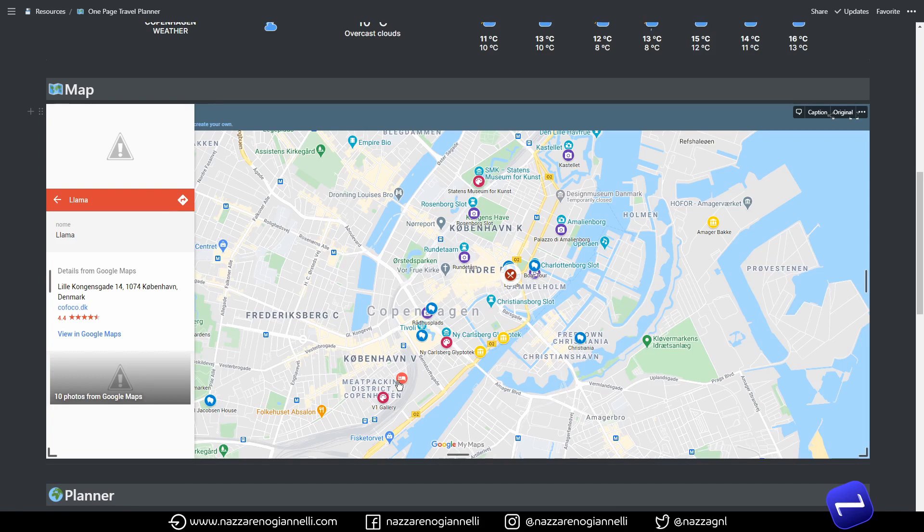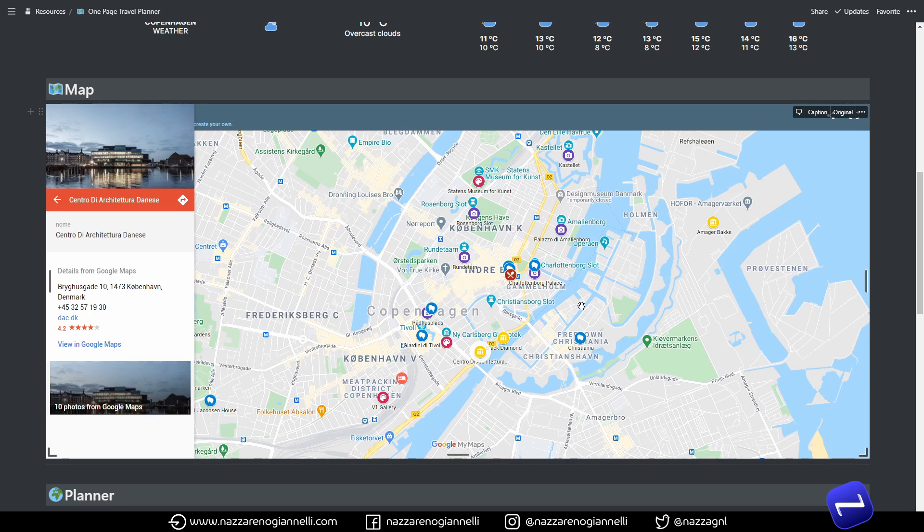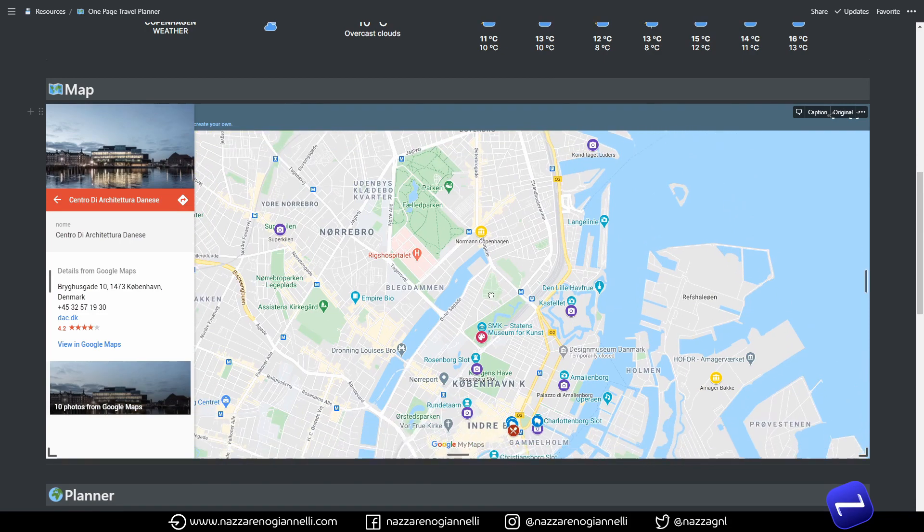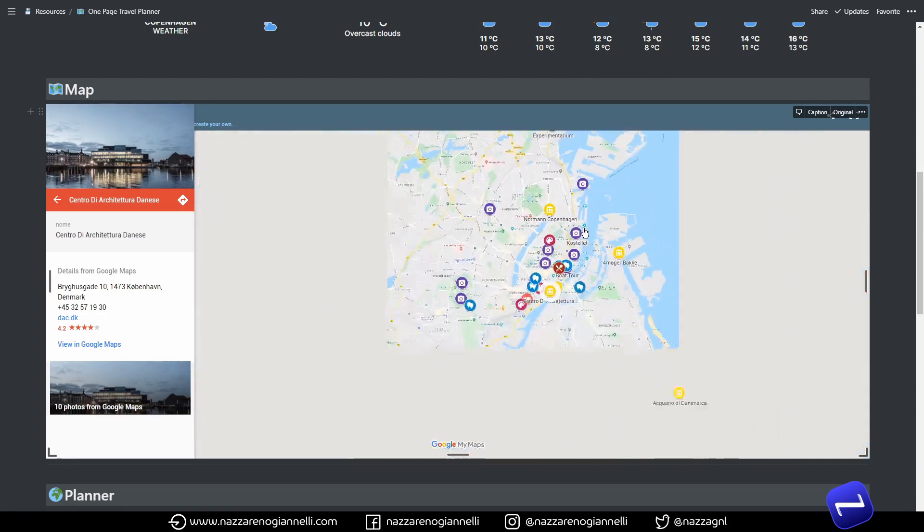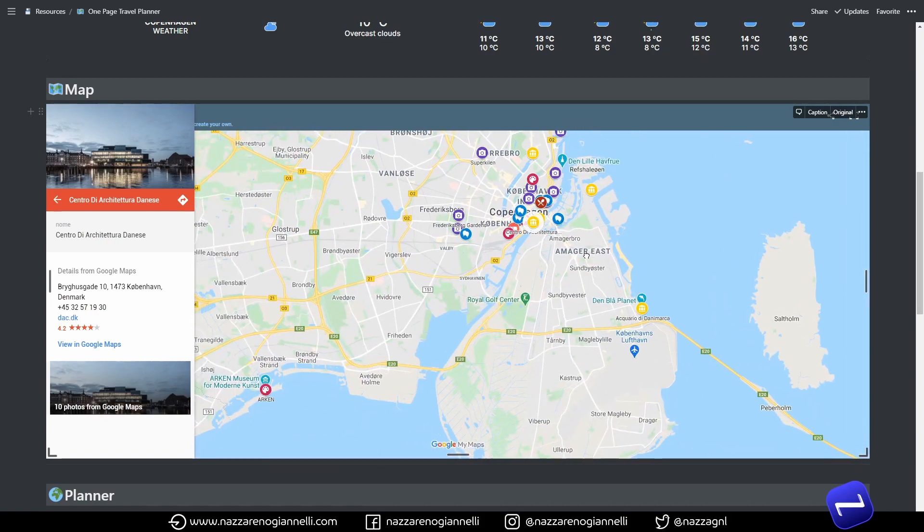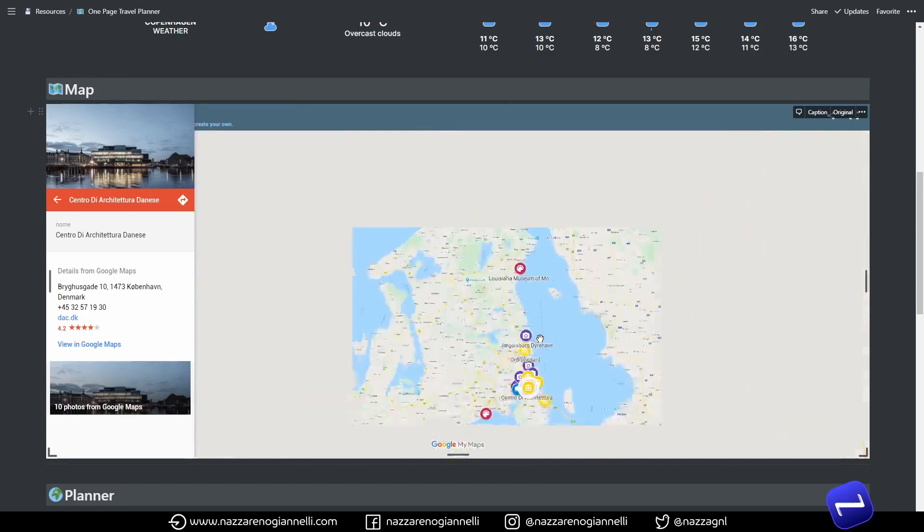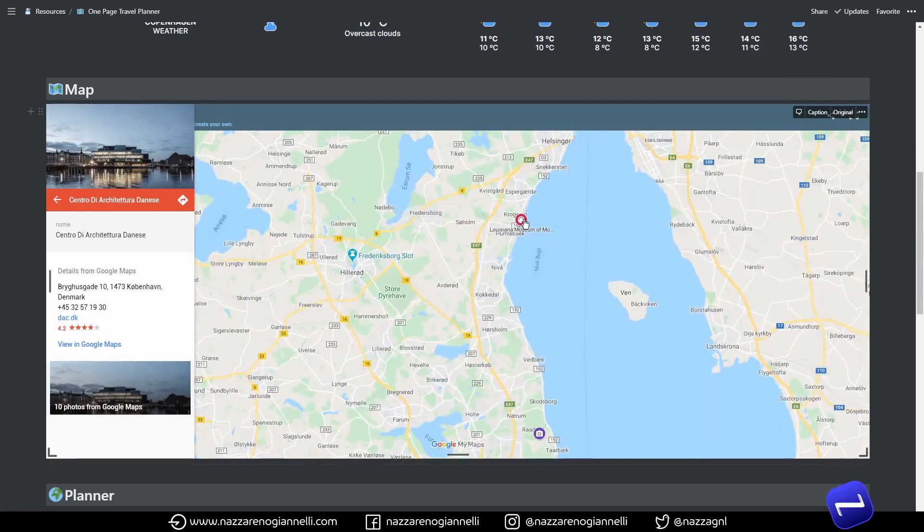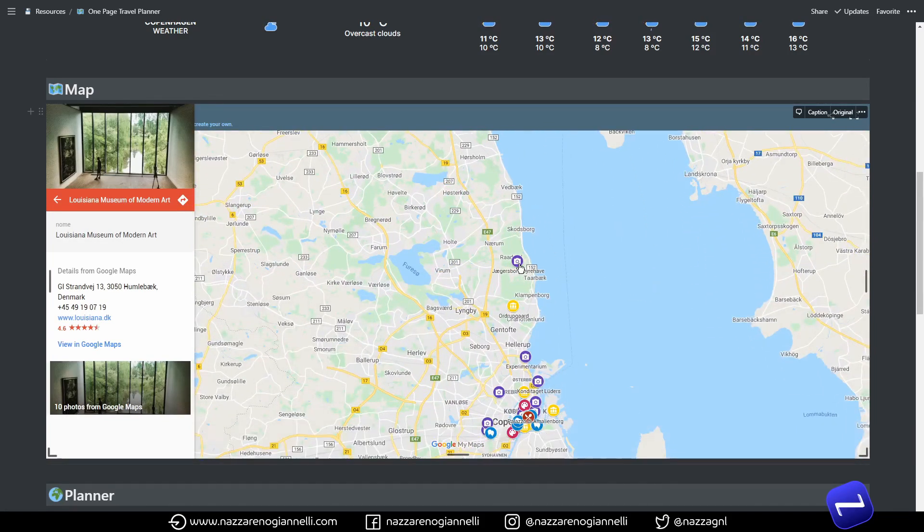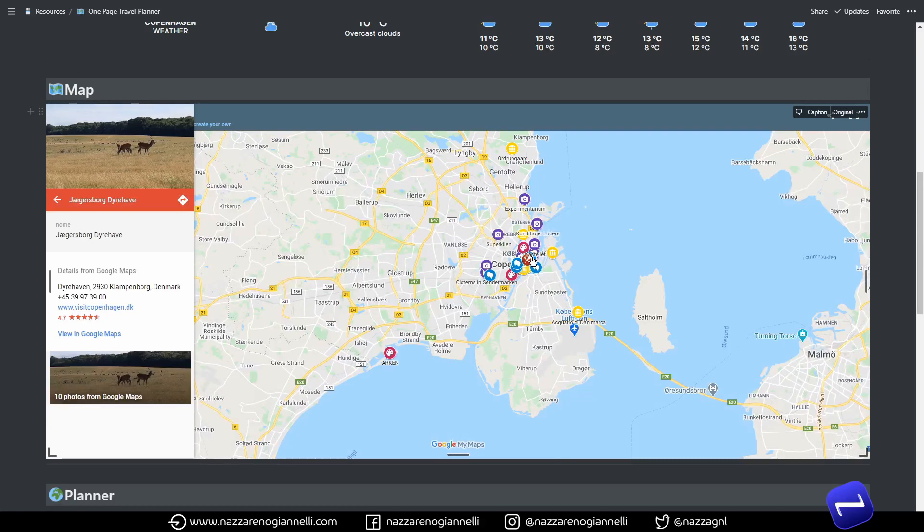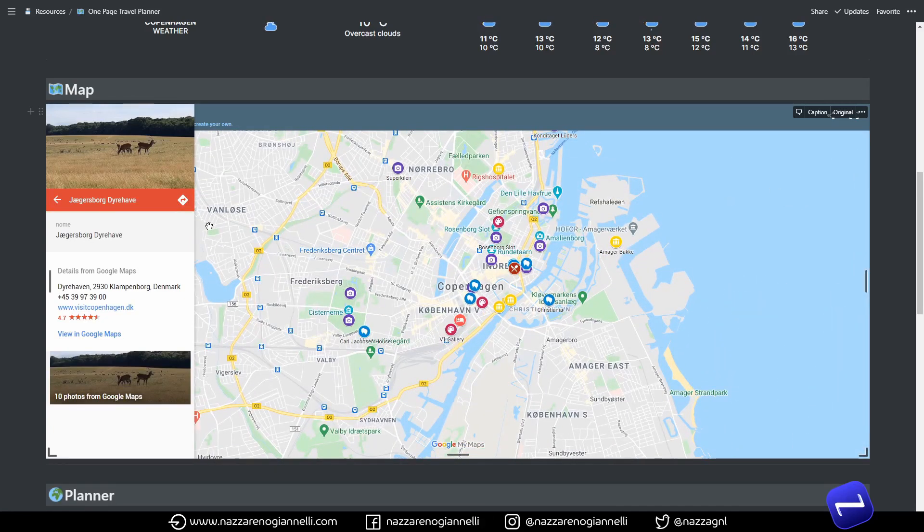And architecture and design specific locations because it's one of the things I like more to visit. I'm really passionate about architecture and design. So zooming out we have even more locations. We had a day a bit north to the Louisiana Museum of Modern Art, really beautiful place, and the super awesome Deer Haven.